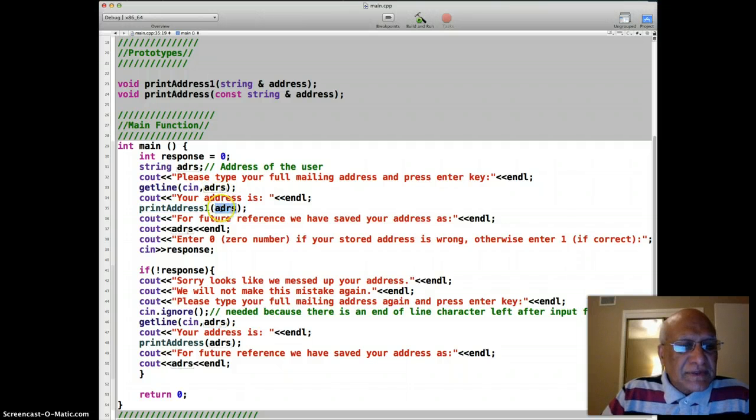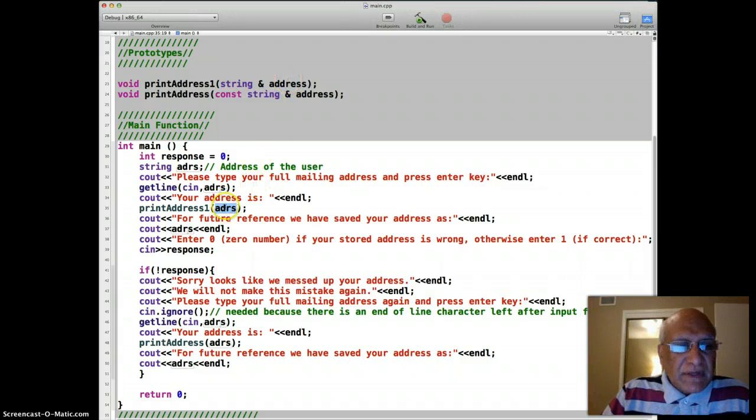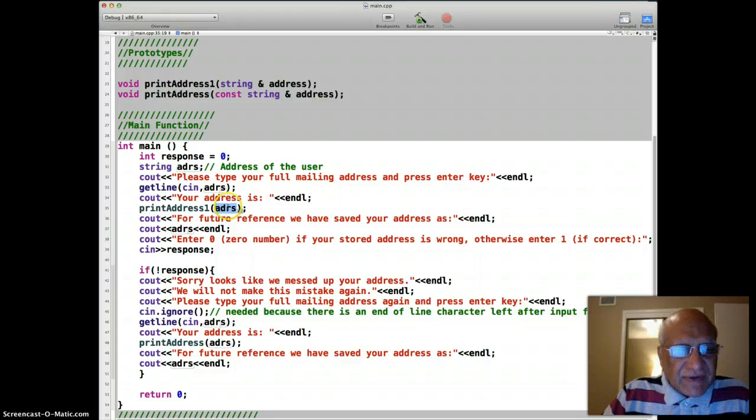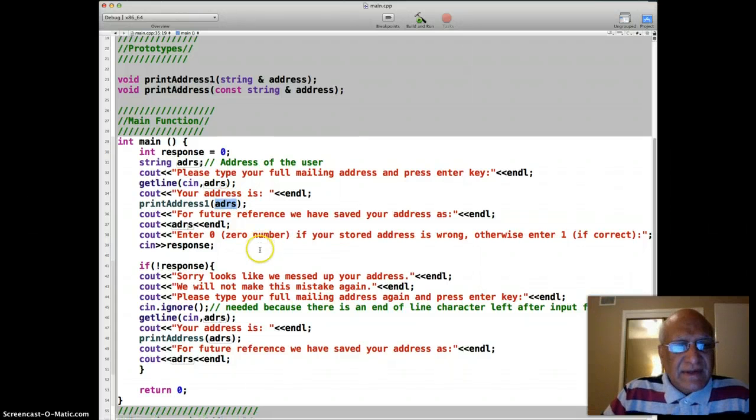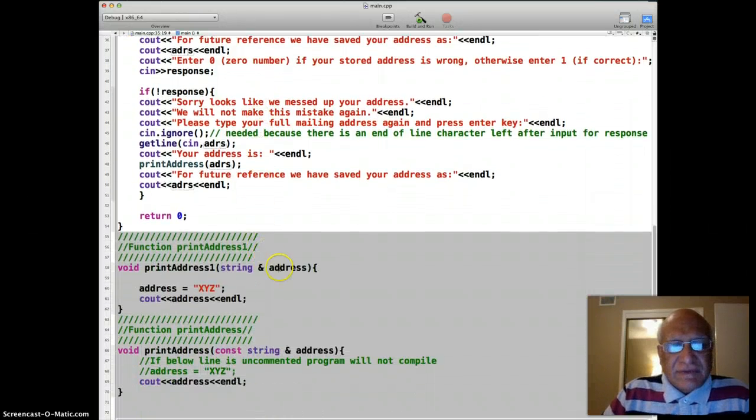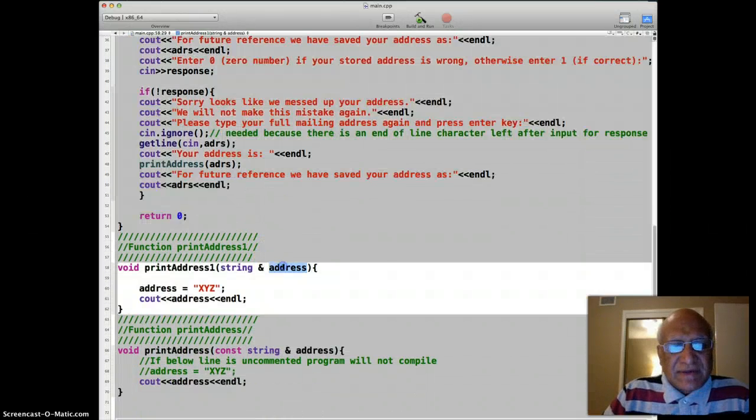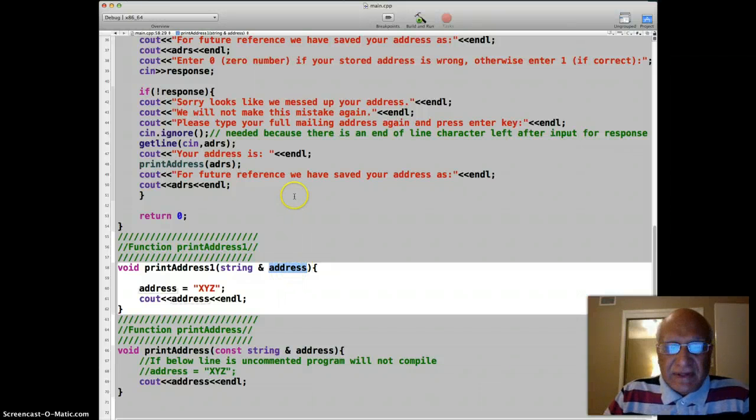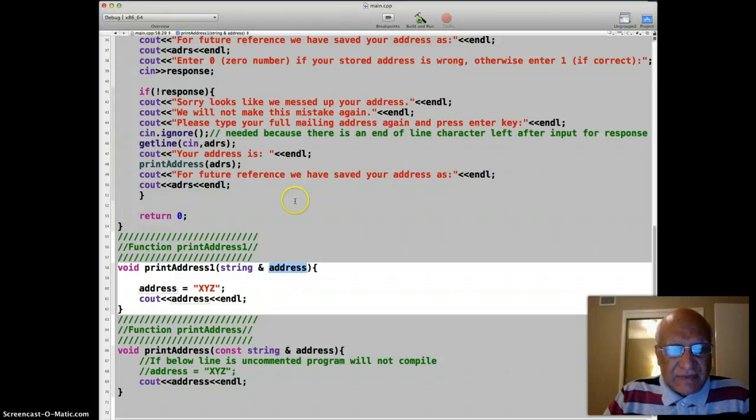And then we use printAddress1 function to which this value adrs is passed. Since it's passed by reference, it's not making a copy. It's actually adrs address is just same as address. So it's the same variable with two different names. This is just an alias for adrs actually.